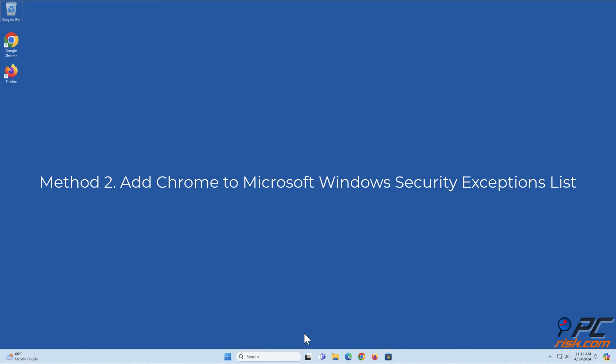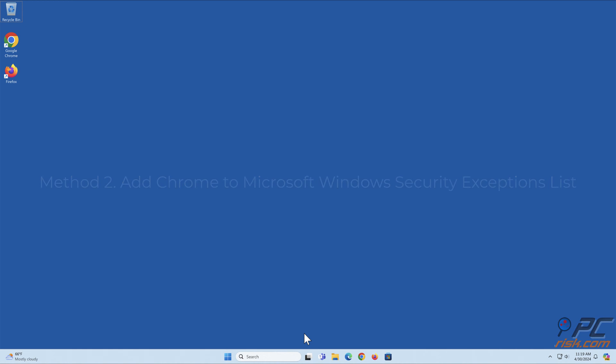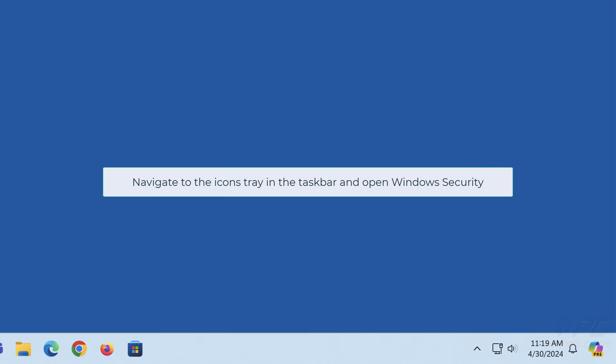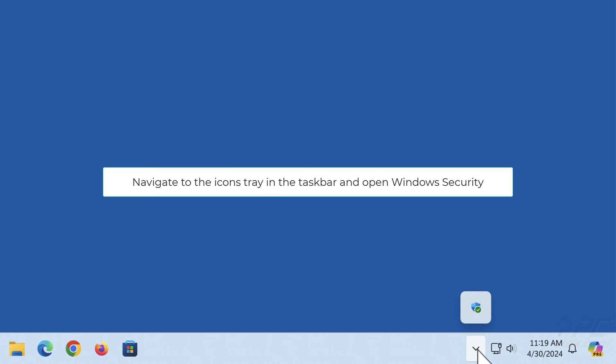Method two: add Chrome to Microsoft Windows Security exceptions list. Navigate to the icons tray in the taskbar and open Windows Security.